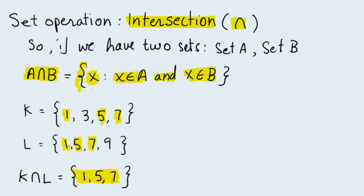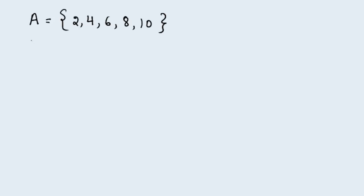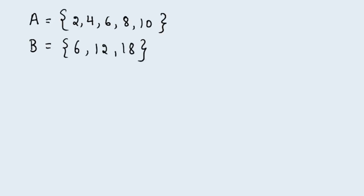Let's look at a few more examples. Let's say we have a set A whose elements are the numbers 2, 4, 6, 8, and 10. And we have a set B whose elements are the numbers 6, 12, and 18. I ask what is the intersection of the two sets A and B?